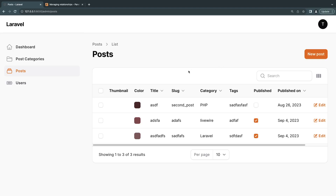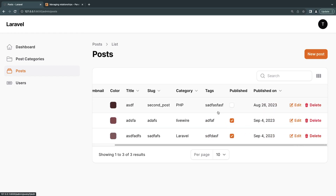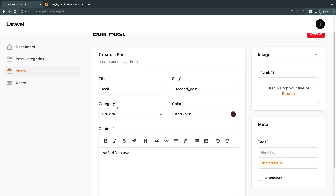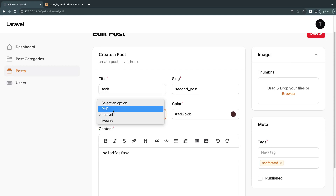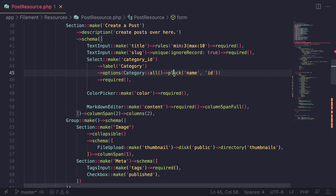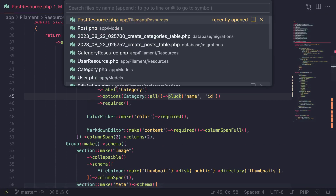Hey guys, welcome back. On today's episode I'm going to show you how to handle one-to-one and one-to-many relationships inside Filament and how to display them. So far we've seen how to do it — I showed you how you can use a select input and populate it with all your records from your database. However, that's not the official way of handling relationships inside Filament; it's kind of like the shortcut way. Let's go ahead and update that to the proper way.